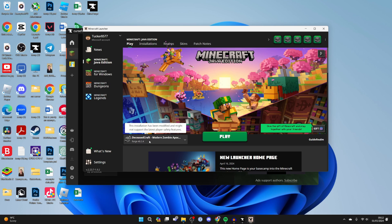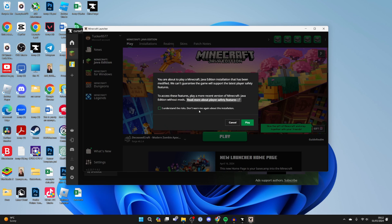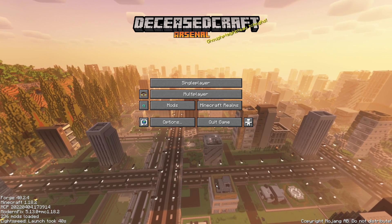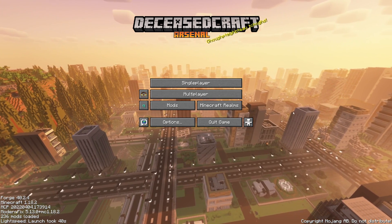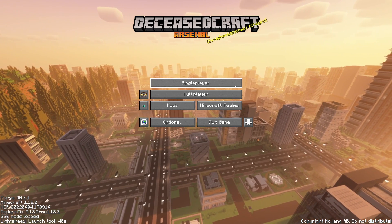As you can see we've now got Deceasecraft. We can click on play and I have to understand the risks of playing with modded Minecraft. Now it's going to launch.